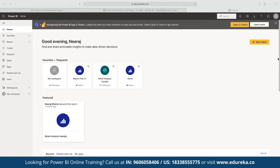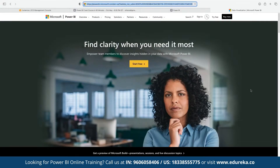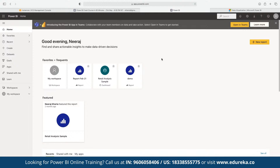If we want to download Power BI locally, we can do that using the Power BI Desktop link. The local version cannot be installed on Mac systems — it is offered only for Windows-based platforms, and there is no licensing involved. If you want to use Power BI Service as the online platform, we can use the Power BI Service link, simply sign in, and we will have access to the platform.